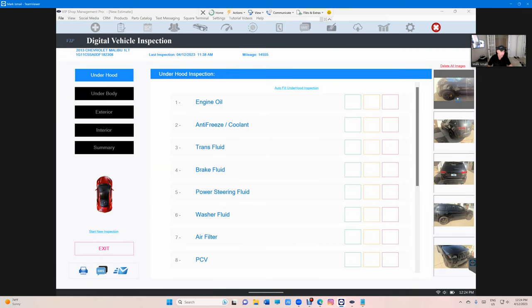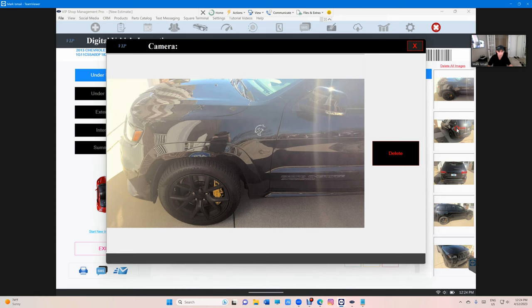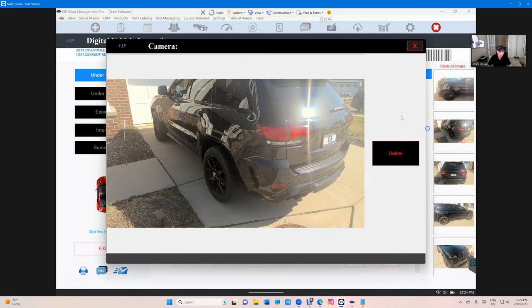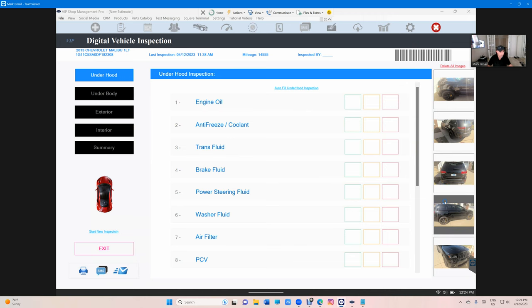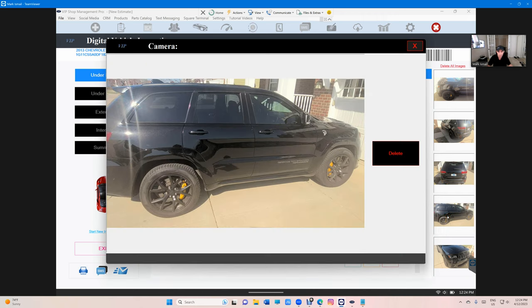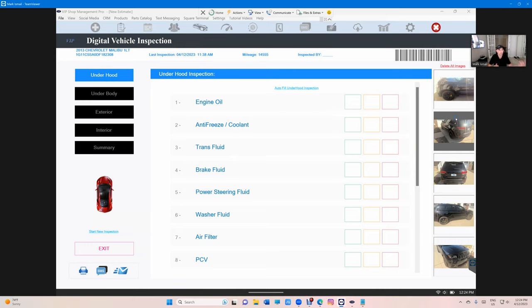Right here, I took these pictures today, which is pretty cool. So you can take pictures of the vehicle 360. Again, you don't have to do that for every vehicle, only do it when you need to do it.